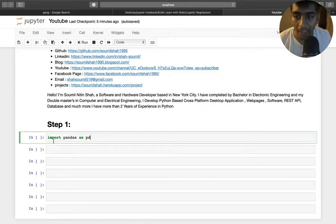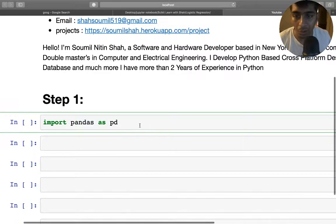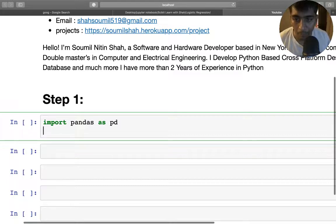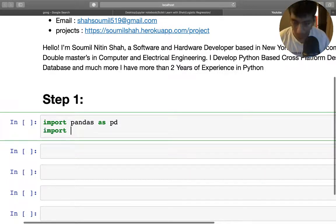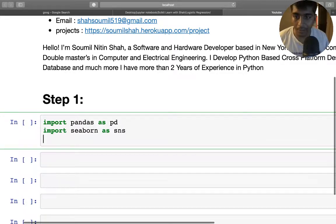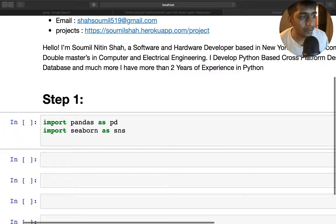I'm right now on my Jupyter notebook. I highly advise you to do the examples and not just watch the videos because that will give you practice. So first of all we need to import pandas as pd, then import seaborn as sns. The pandas library is used for reading the dataset and seaborn is used for data visualization.